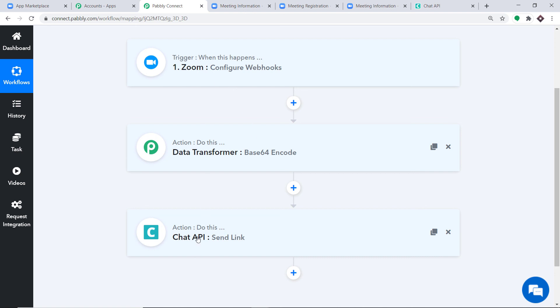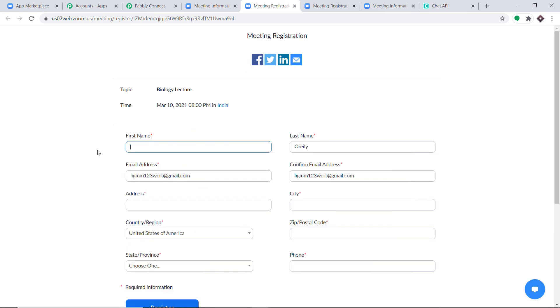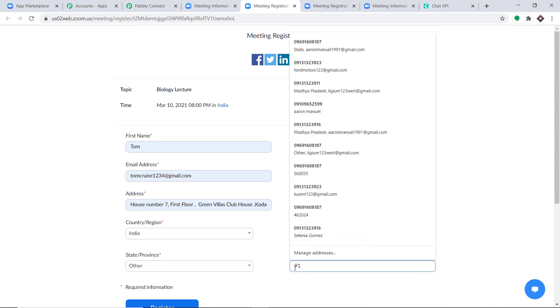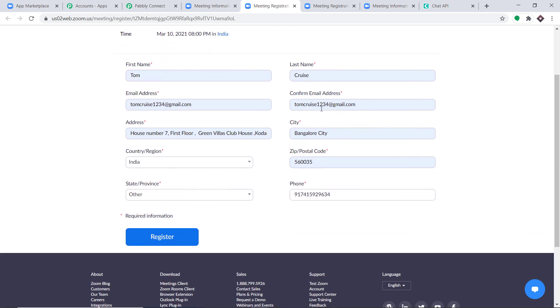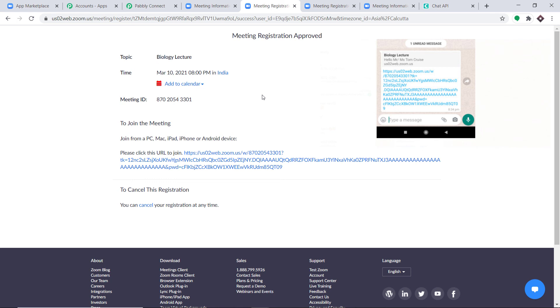I'll create one more registration to verify. Another person, Tom Cruise, is registering for Biology Lecture with his first name, last name, email, confirmation email, address, city, and phone number. Tom Cruise clicks Register. Let's check — did he get the message on WhatsApp? Yes! The message reads 'Biology Lecture, Mr. and Ms. Tom Cruise' with the joining URL. Our integration is working absolutely fine.